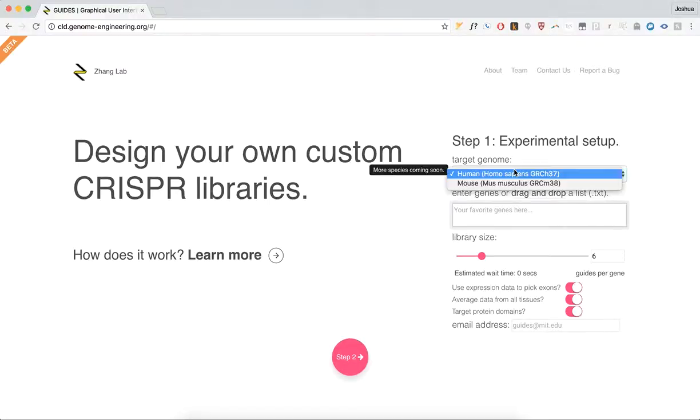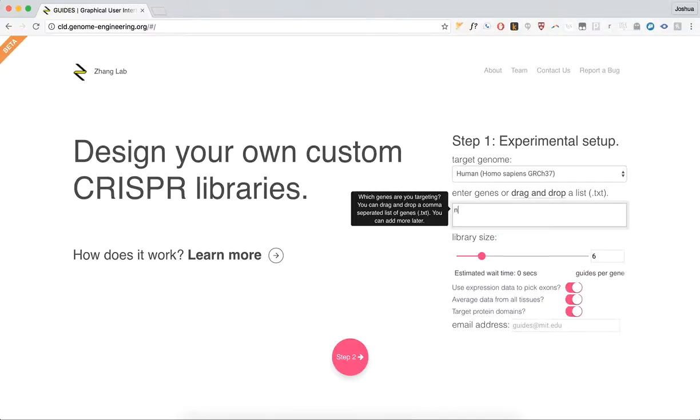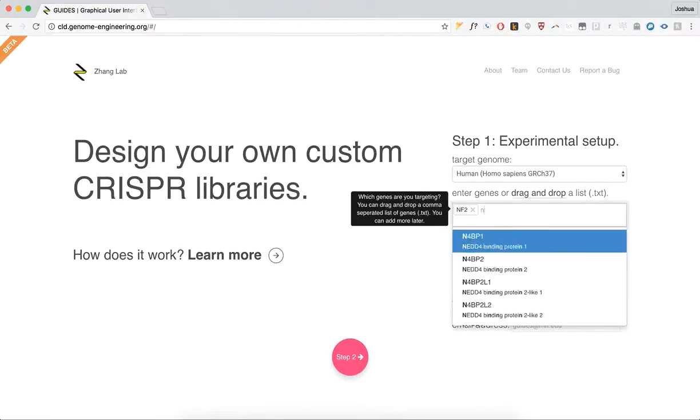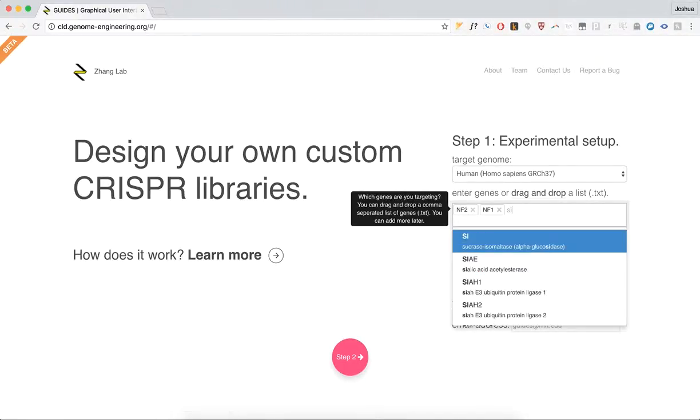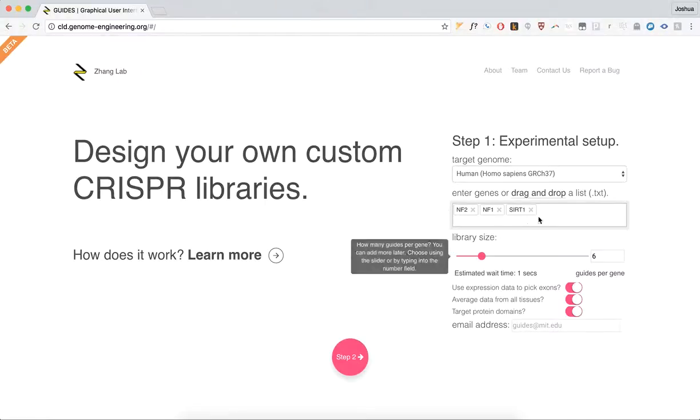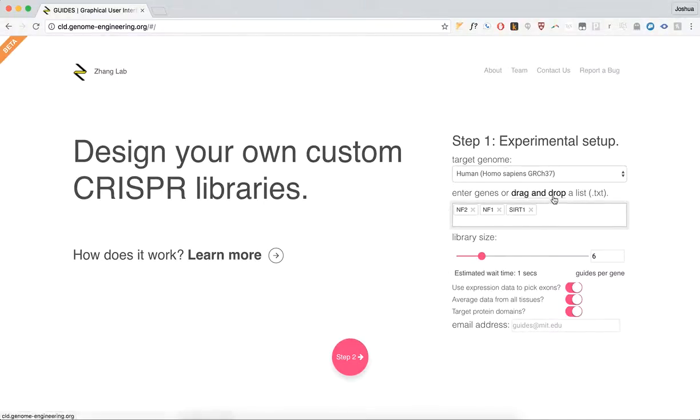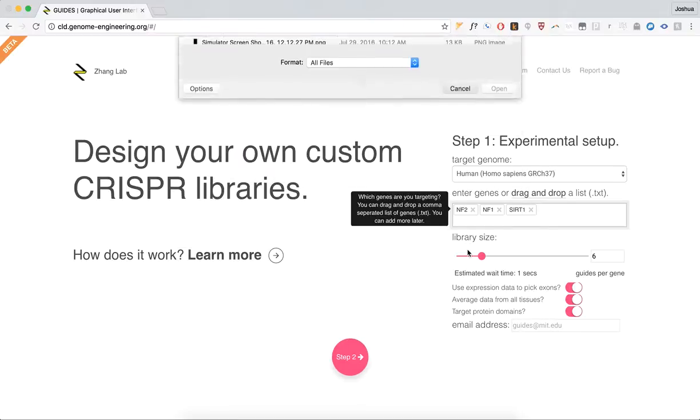First, choose your target genome. Then, enter the genes that you'd like to target in your experiment. You can also drag and drop a list, or you can click here to do that automatically.